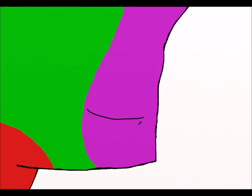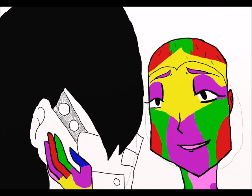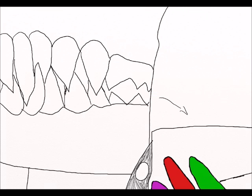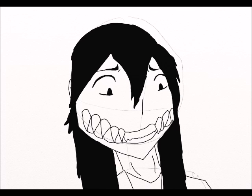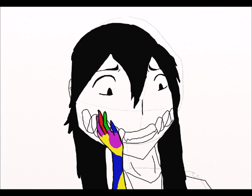So don't be afraid to let them show. Your true colors, true colors are beautiful.